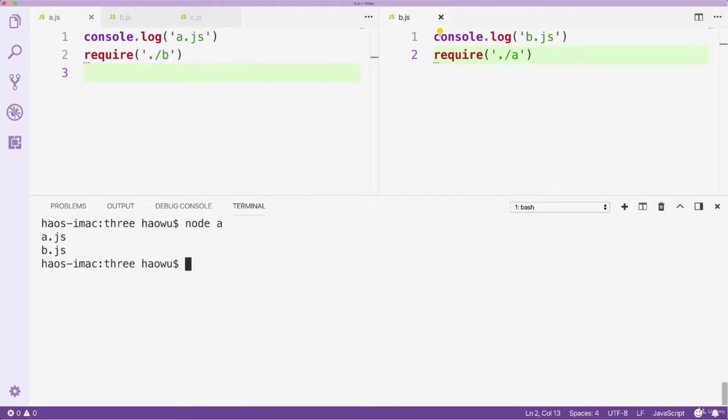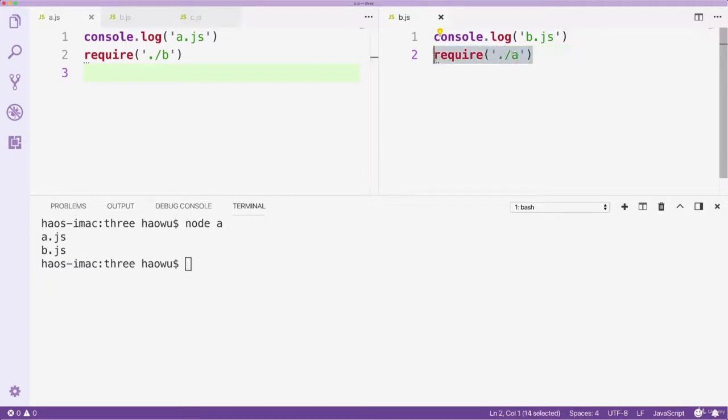We can see we only have two outputs. The first one comes from the execution of file A, and the second one from the execution of file B. Requiring file A from file B will not cause file A to be executed again.